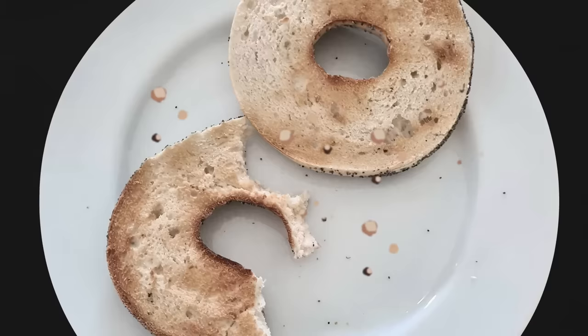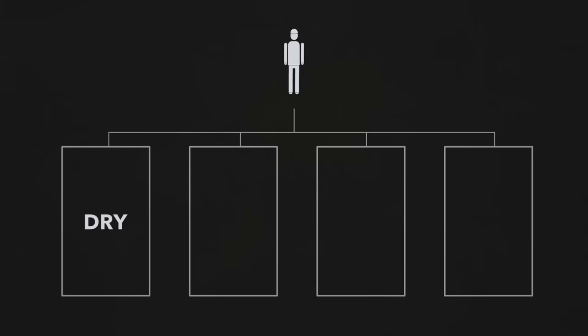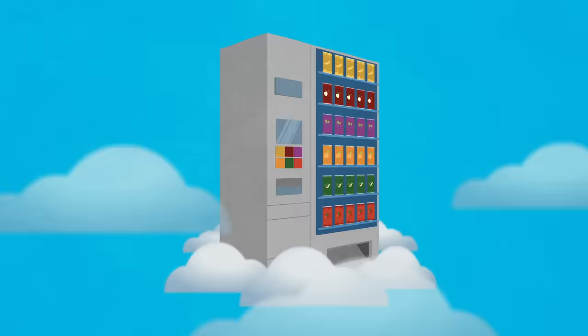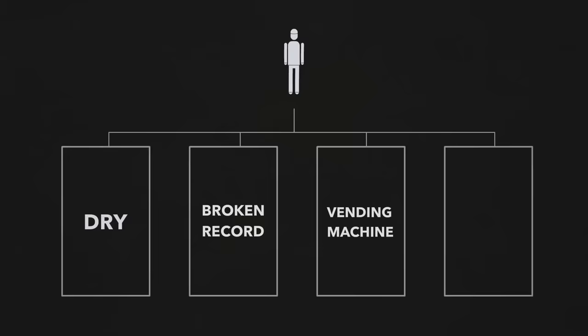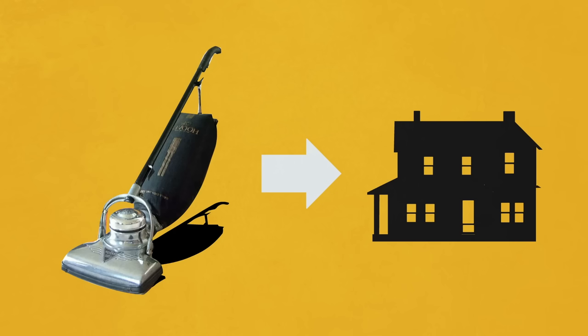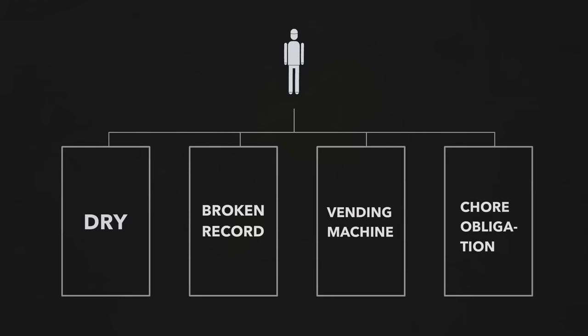Either it's dry and stale like a dried out old bagel, or we say the same things over and over again like a broken record, or we treat God like some giant vending machine in the sky where I put a little something in and get a little something out. Or worse, prayer becomes the most annoying chore or obligation possible, like vacuuming the entire house when it's 9,000 degrees outside.